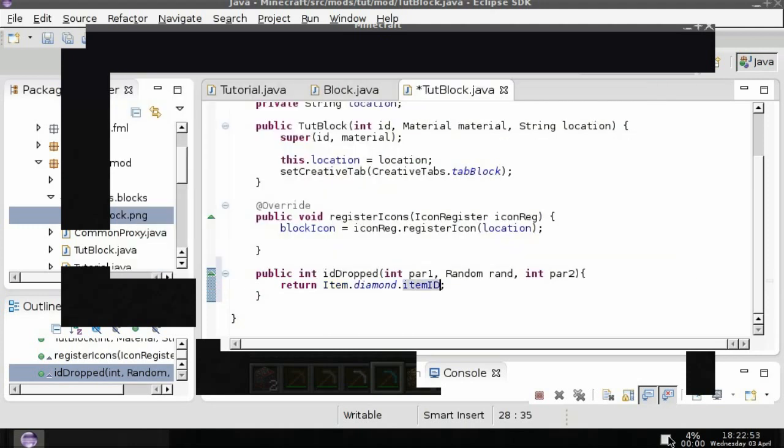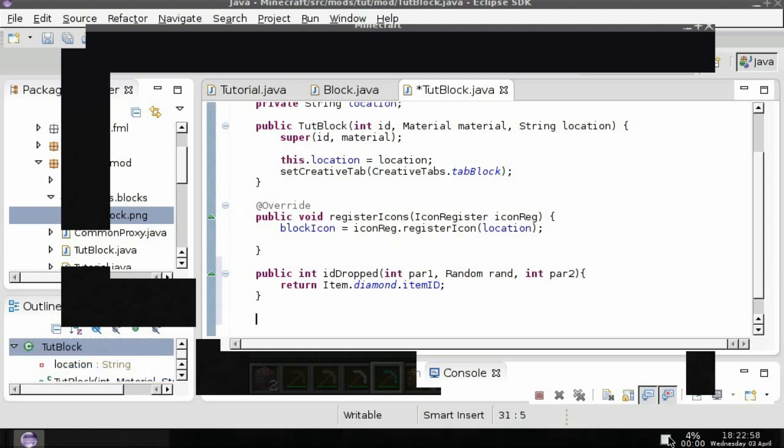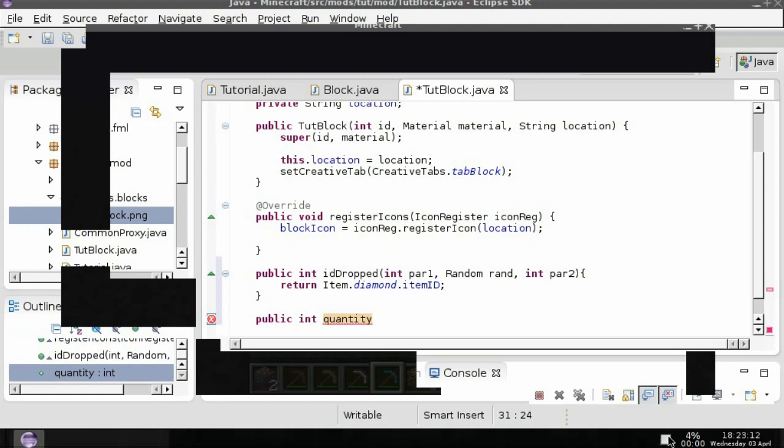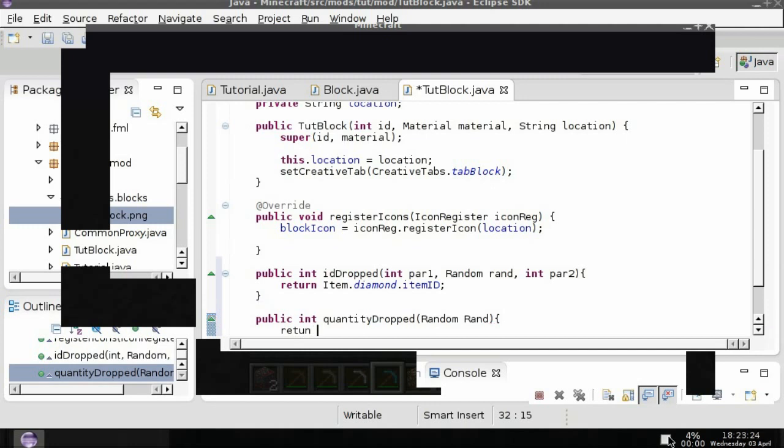And then if you want to set how many that is dropped you can do public int quantity dropped and then it takes random rand, return zero. And so this would drop zero at all times but what if we wanted to drop a random number between seven and ten.